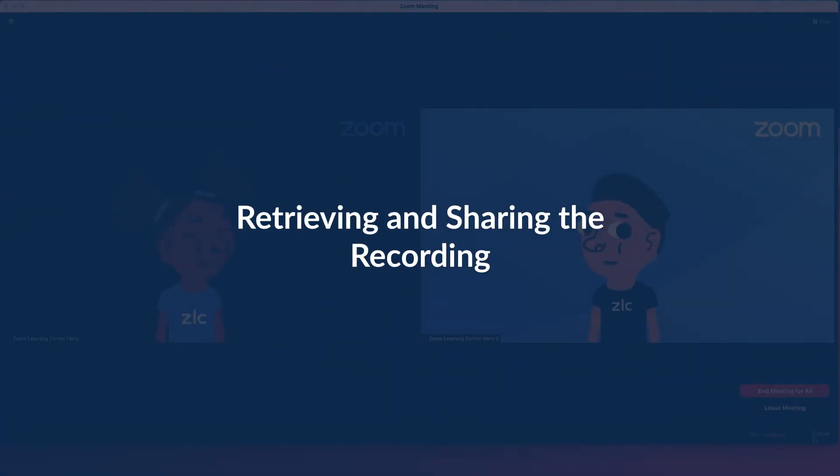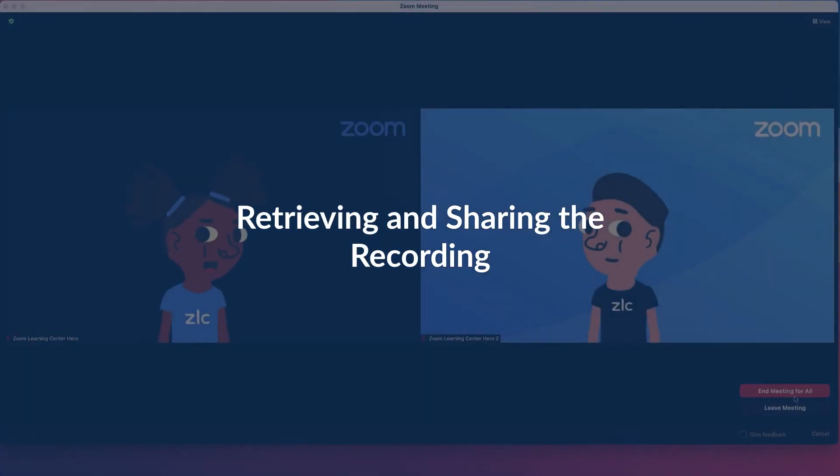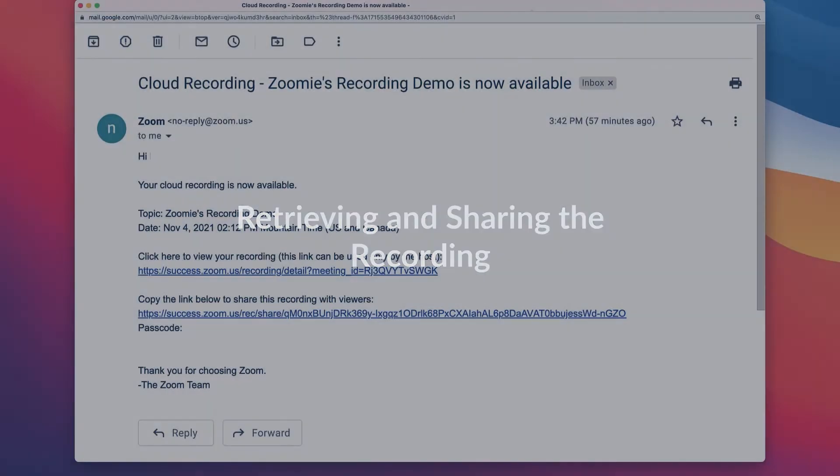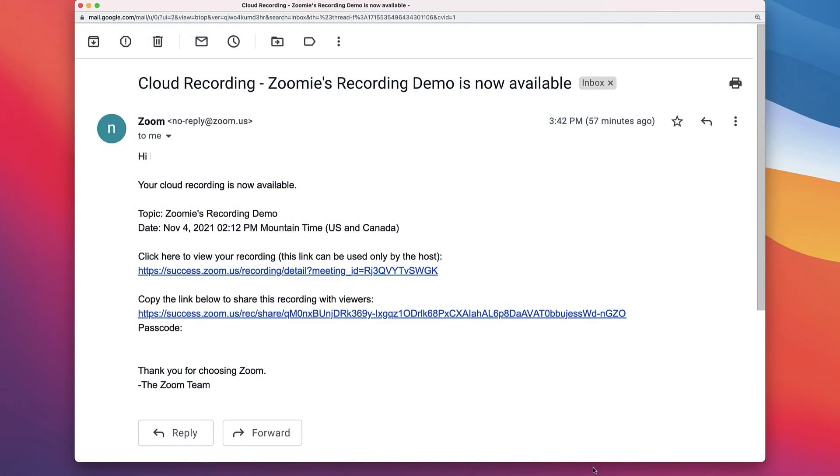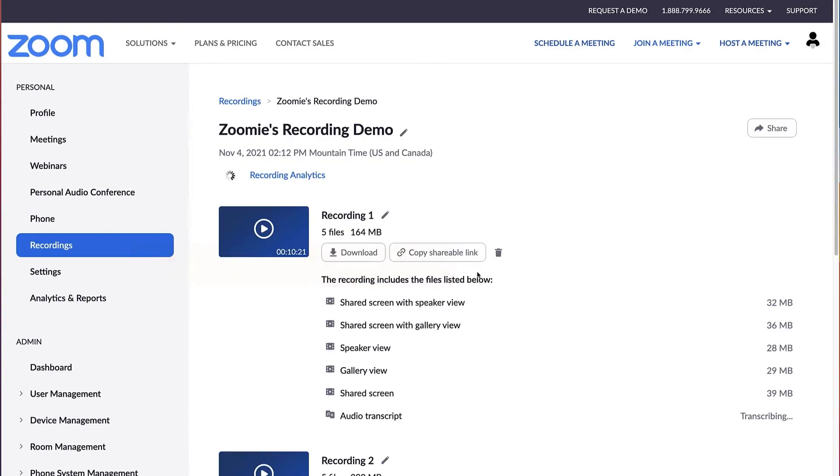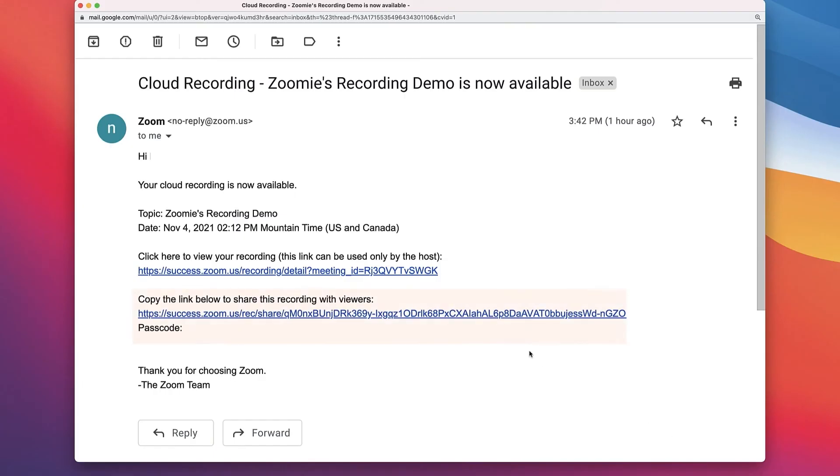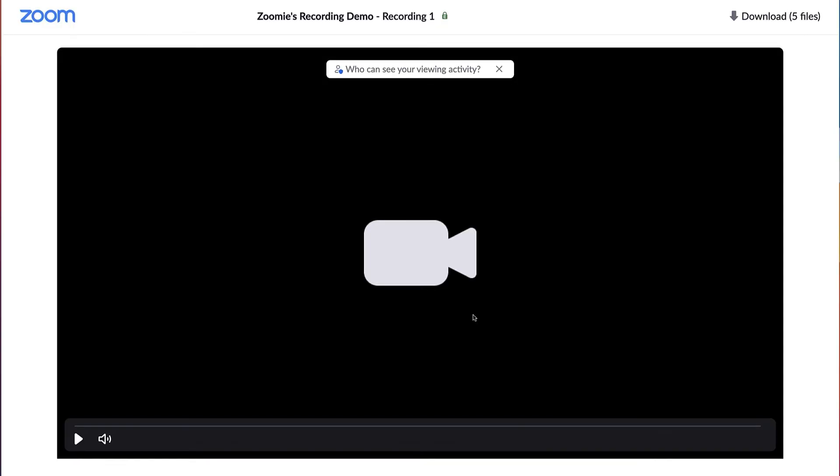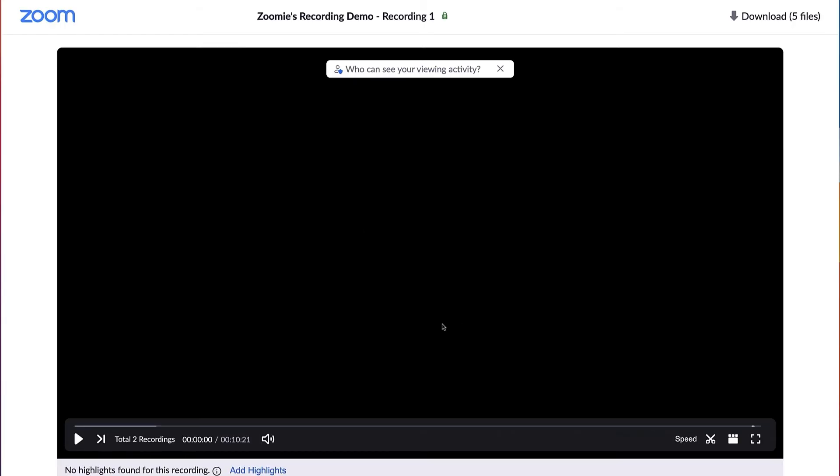After the meeting or webinar has ended, Zoom will send an email to the host's email address when the process is complete. There will be two links in that email. The first is for the host to view and manage the recording in their web portal. The second contains all the information needed to share the recording with attendees.